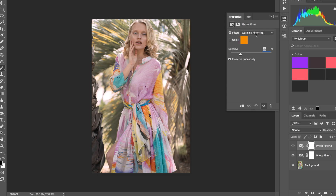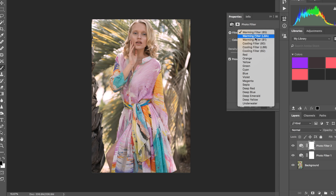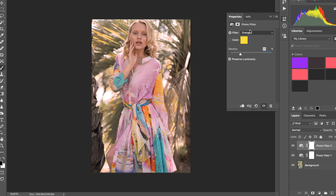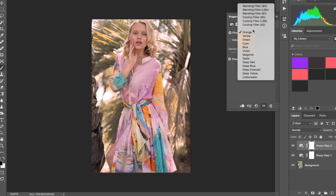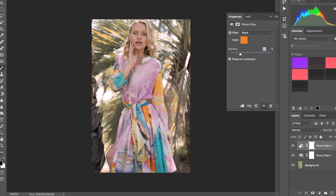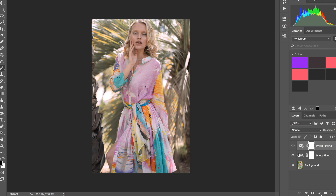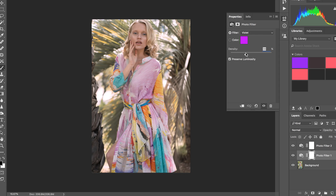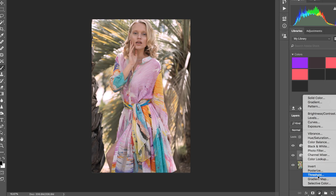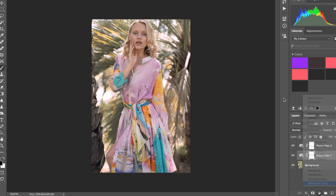This kind of balances out the blue. Then I can create another Photo Filter and go for a warmer setting. Yellow might bring us back too far, orange is a bit too much — let's go to Sepia, that's not too bad. You can obviously adjust how strong you want the effect to be — violet or magenta, whichever way you want to call it.